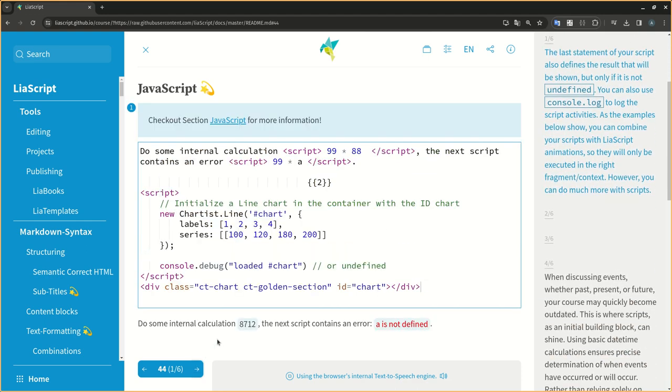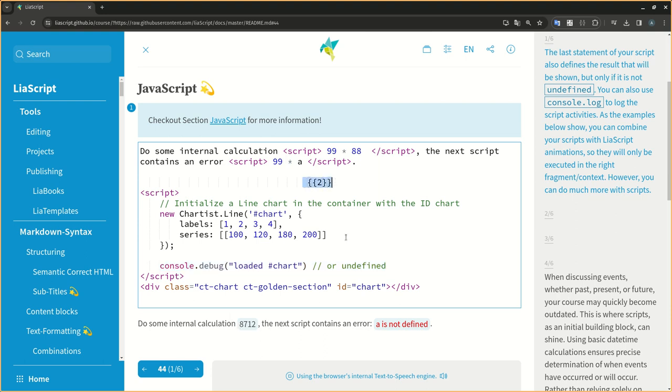The last statement of your script defines the result that will be shown, but only if it is not undefined. You can also use console.log to log script activities. As the examples show, you can combine your scripts with LIA script animations so they will only be executed in the right fragment context.